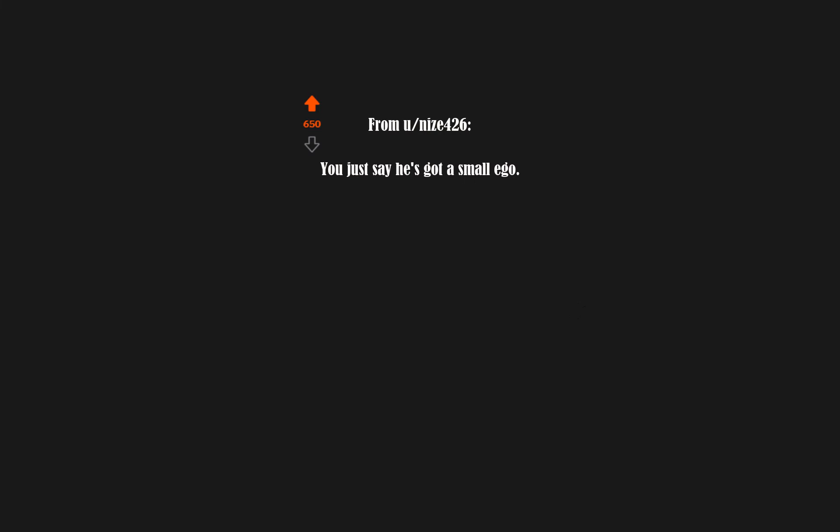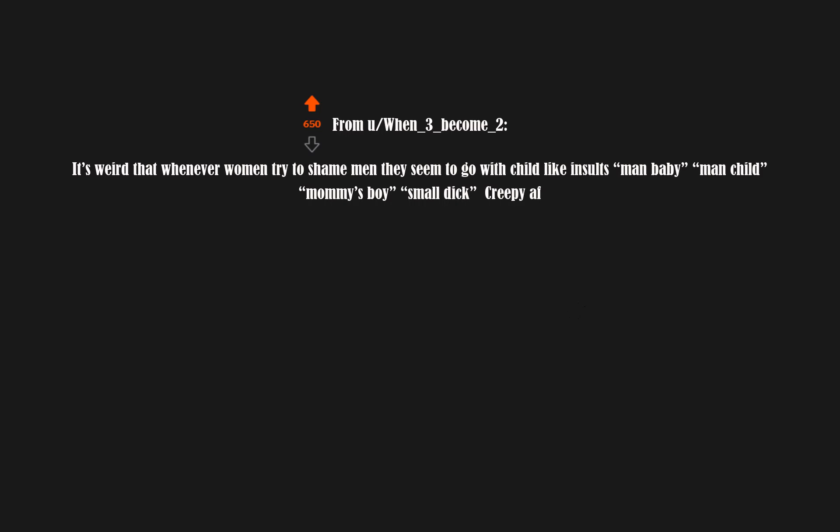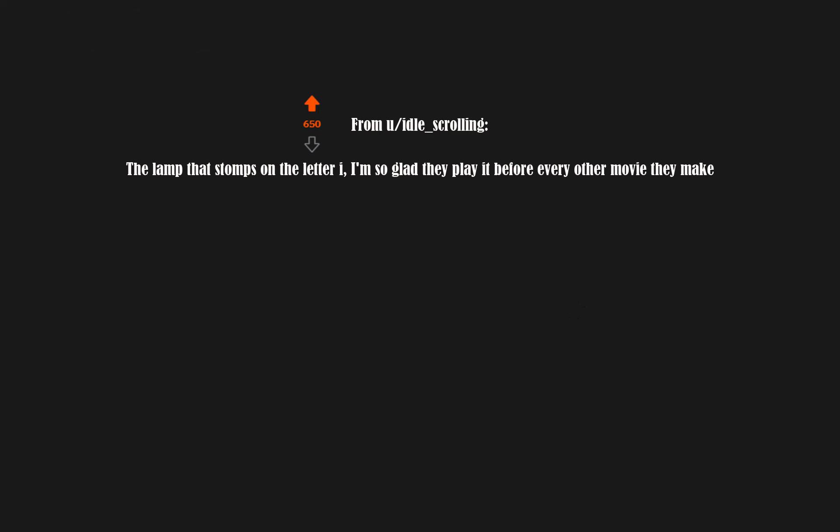It's weird that whenever women try to shame men, they seem to go with childlike insults. Man baby, man child, mommy's boy, small dick, creepy AF.